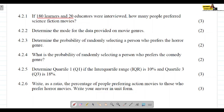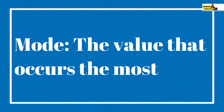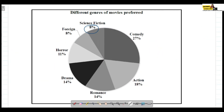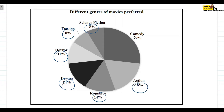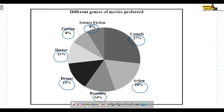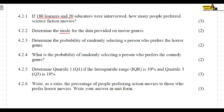Question 4.2.2: Determine the mode of the data provided on the movie genres. The mode is the value that occurs the most. Our data set is: 8%, 8%, 11%, 14%, 14%, 18%, and 27%. The values 8% and 14% each occur twice, so the mode is 8% and 14%.